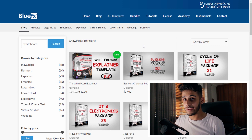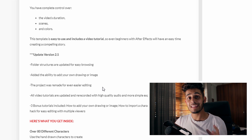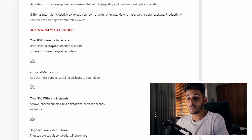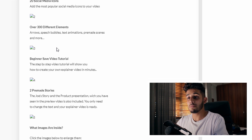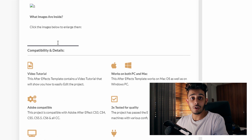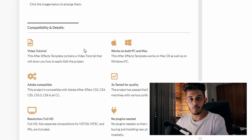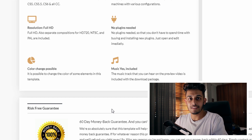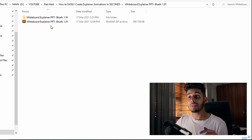Before we dive into PowerPoint, let's look at what this template actually contains. It has different hand-drawn characters, social media icons, different elements, pre-made stories you can play around with, and it's compatible with any Microsoft PowerPoint version. It includes music, full HD resolution, color-changing options, a money-back guarantee, and an unlimited license — meaning you buy it once and can use it as many times as you want for any type of project, whether it's going on a cinema screen or for a paying client.